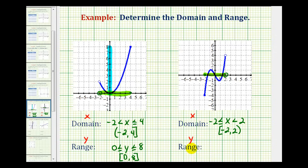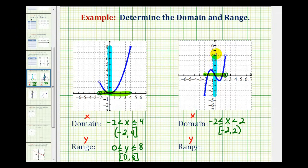Now to determine the range, we want to project the function onto the y-axis, or analyze the function to see how it behaves vertically. The lowest point on this graph would be at y equals negative four. Notice how it includes negative four because this point is closed. The graph includes every y value all the way up to positive four, not including positive four because of this open point. So the range would be the interval from negative four to four, including negative four but not including positive four.